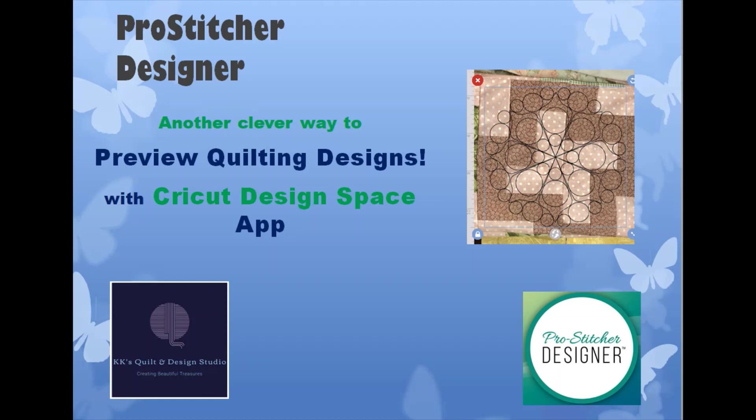Today we're going to be talking about ProStitcher Designer and previewing your quilting designs on your quilt top or quilt project. Many of you know I've done a video showing how we bring in a photo of the quilt and use it as a backdrop in ProStitcher Designer. Well today I'm going to talk about another clever way that I found to do that.